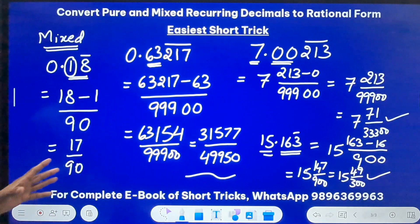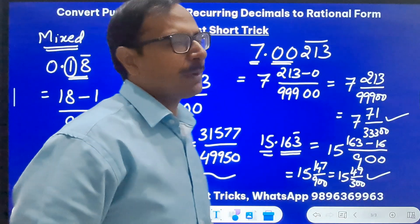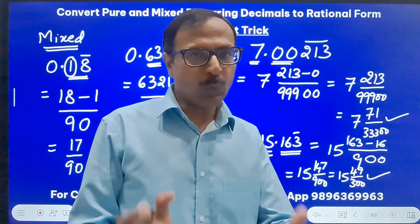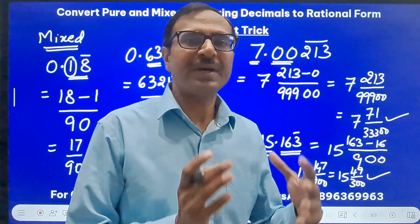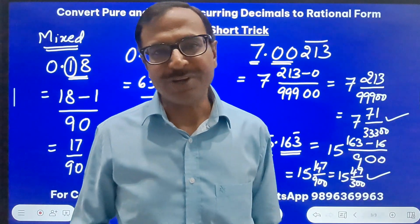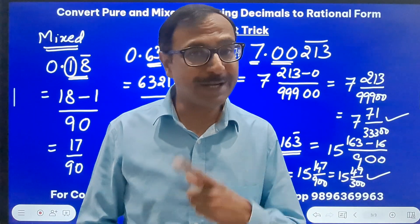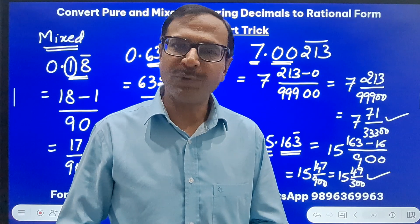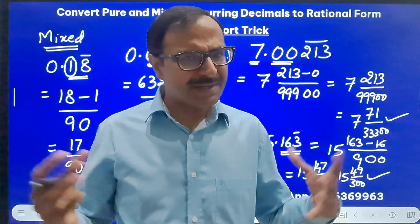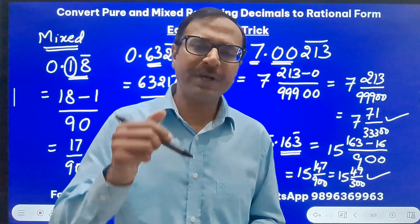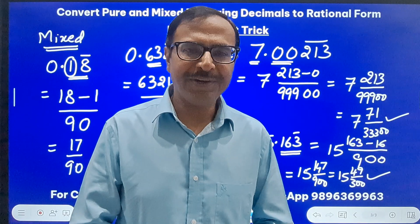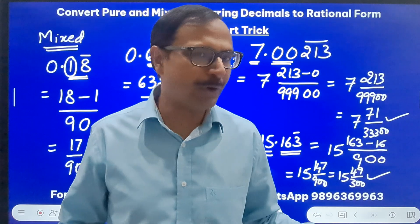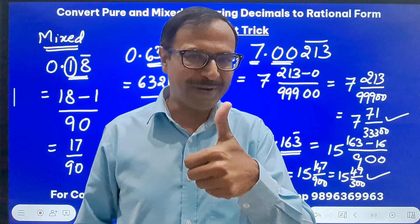That's the basic rule and you can crack all problems based on this important concept of converting pure and mixed recurring decimals to rational form. Very important for class 9 students and for the Number Systems chapter. Practice this and let me know in the comments whether it benefited you. If it did, share it with all your friends so they can also benefit. All the best for your practice!